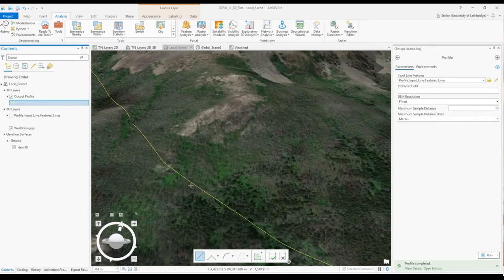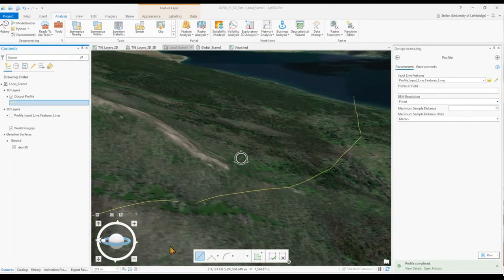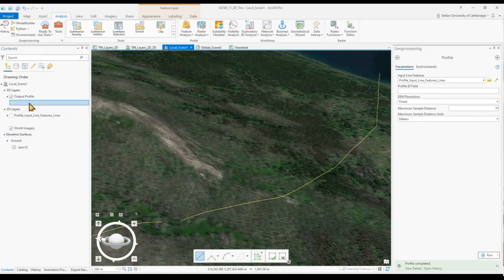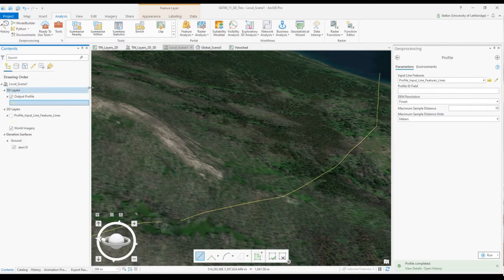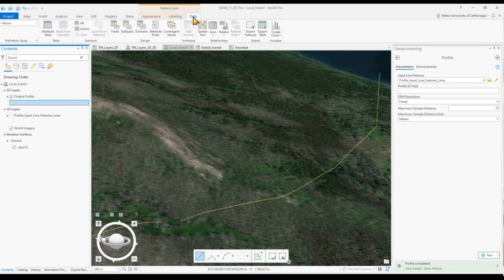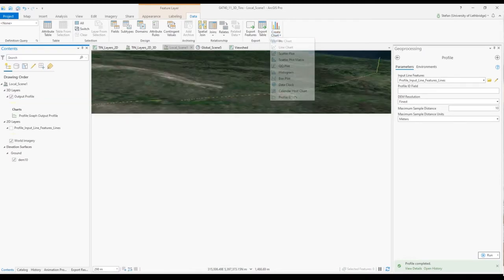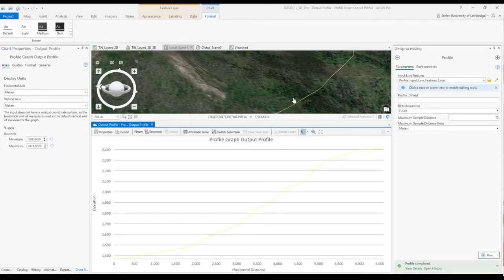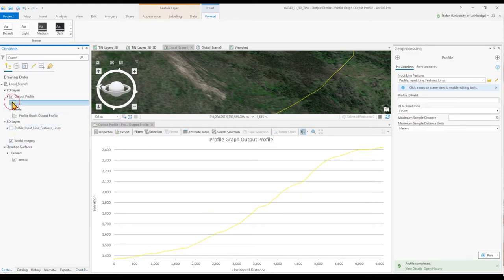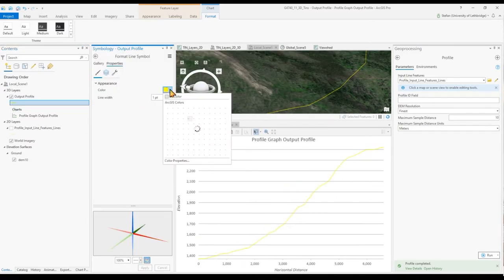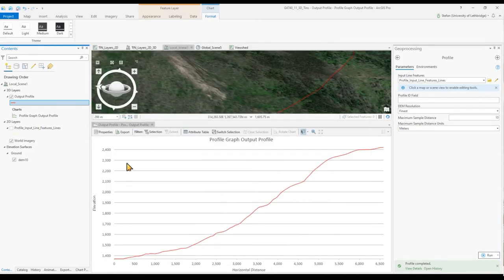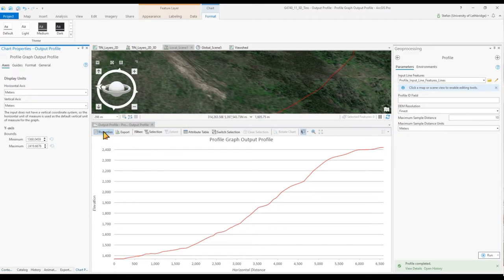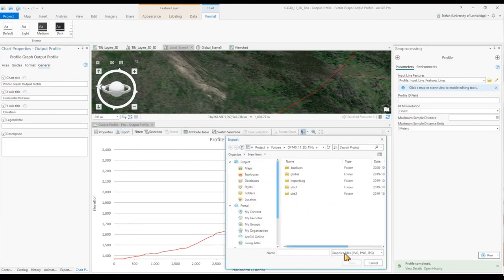We can graph the profile line by highlighting the line itself, and now under feature layer data and then on the very right under create chart, there is an option at the bottom to create a profile graph. Here is a profile graph, very hard to see at the moment. Let's change the color for better visibility. We could go to properties and make few edits such as formats and headers, and then you can export the graph into various formats.